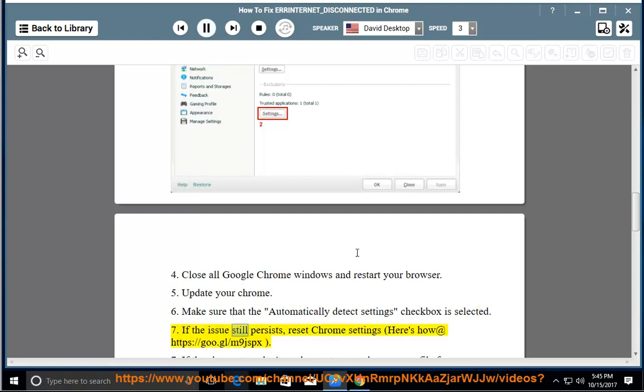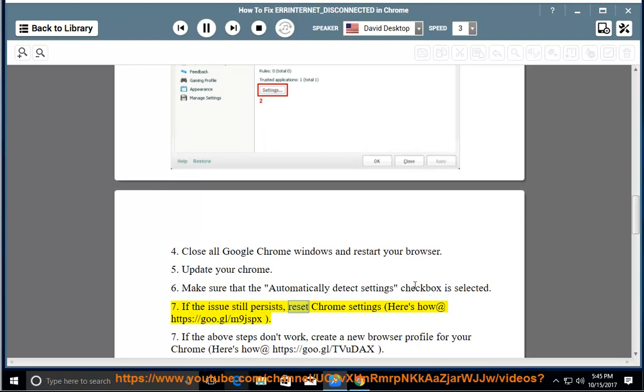7. If the issue still persists, reset Chrome settings. Here's how at https://goo.gl/m9jsbx.